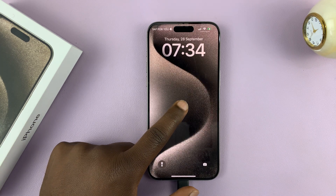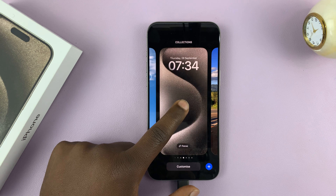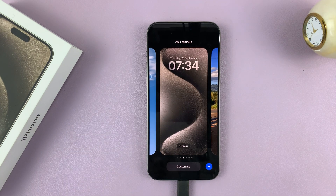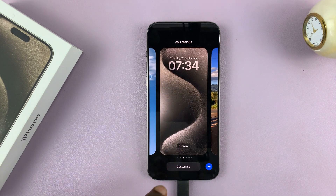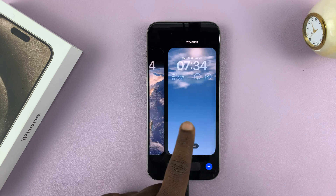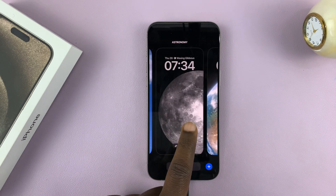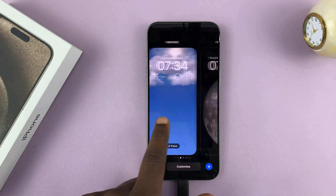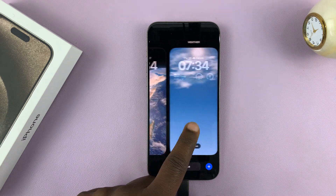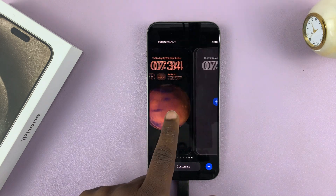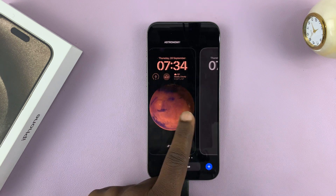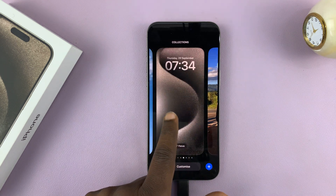long press the lock screen, and you should see it look like that. If you swipe, you can see wallpapers you previously created on the right and on the left, depending on when you created them.